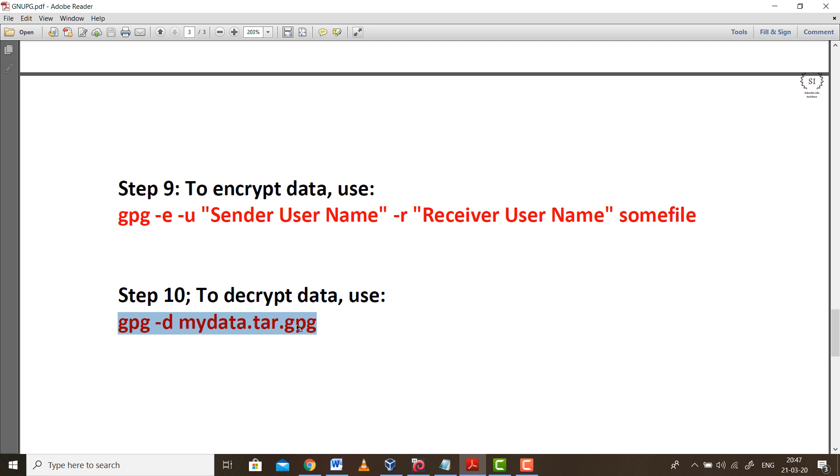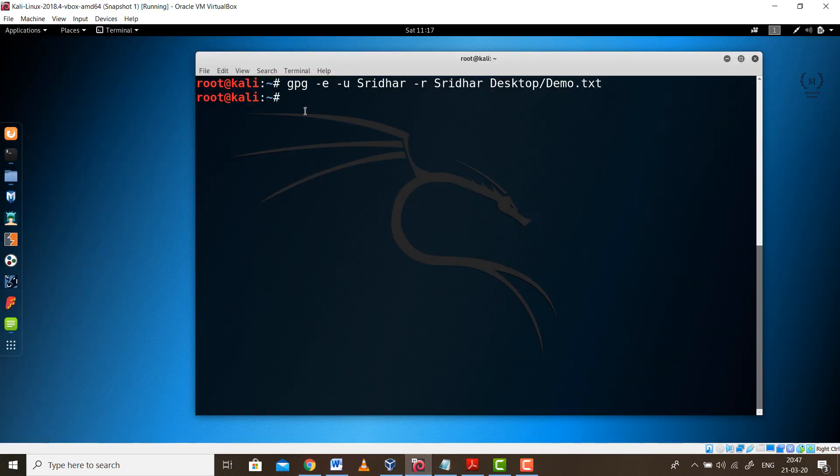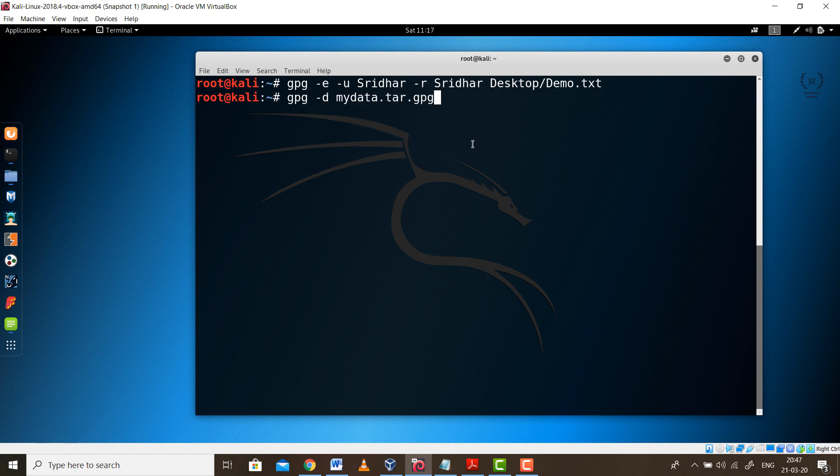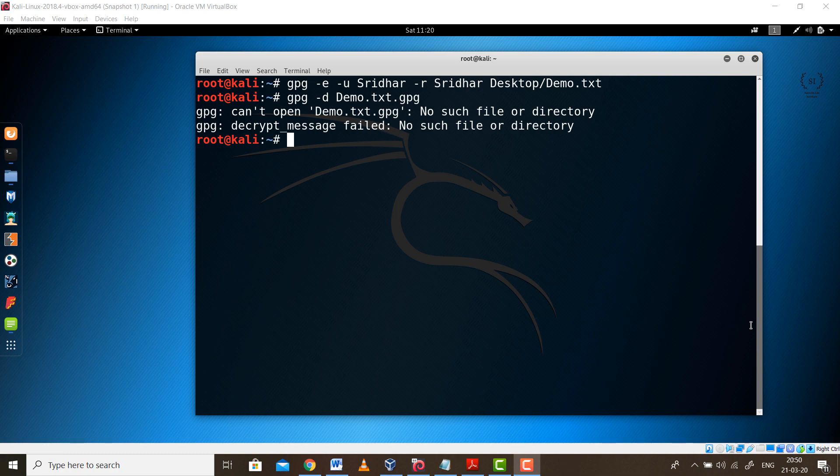Which is going to be used to decrypt the message back. Go back to the last step. I have copied the command over here. Instead of MyData.tar.gpg, you need to provide the actual name, which is Demo.txt.gpg, and press enter. Well, it gives me an error. This is what will happen if we don't provide the exact path of the file.